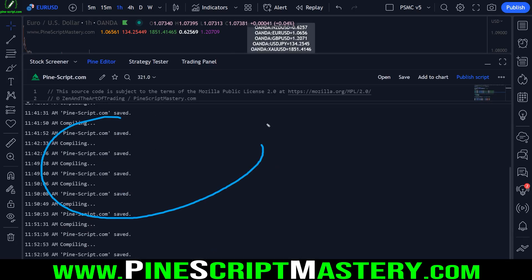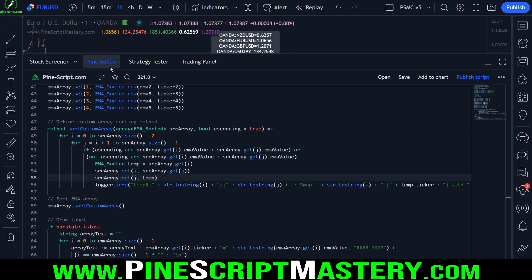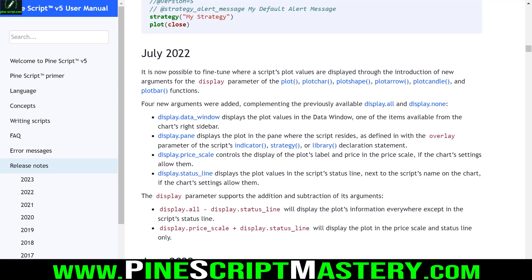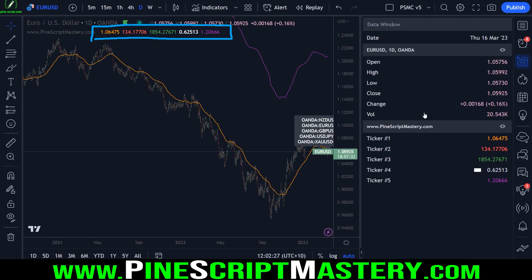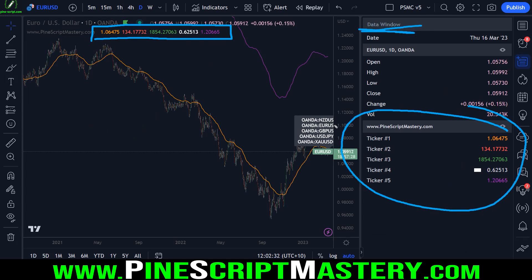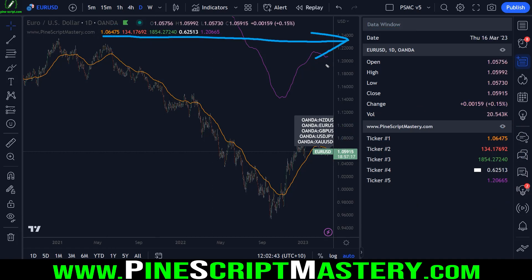If you haven't watched my previous video on debugging, I highly recommend it because we cover some interesting and useful techniques there as well. But in this video, I'm showing you a much quicker way to debug things such as for loops. Before we begin, I want to address something I said incorrectly in the previous debugging video. I mentioned how it wasn't possible to plot data onto the chart without it showing up in the status line — that's the status line up here — and that if you want to display things in the data window, you have to plot the numbers with a title.